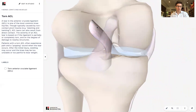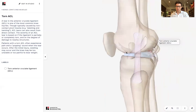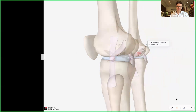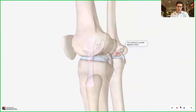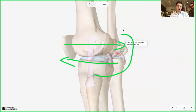So what do these ligaments do — these anterior and posterior cruciate ligaments? Using the whiteboard function, I can show you they prevent the knee from moving too much in these directions: forwards, backwards, and also rotational. That's what they're there to do.